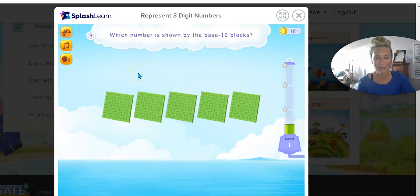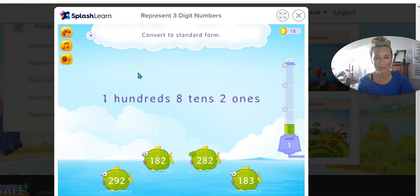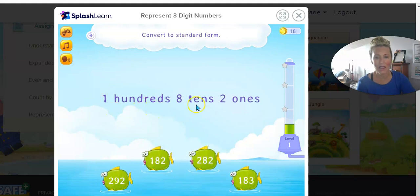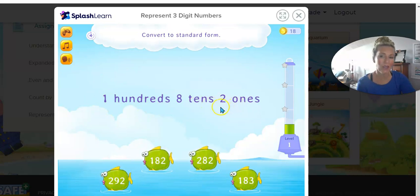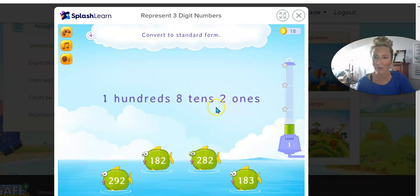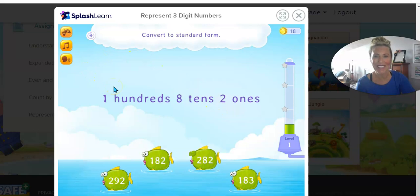That's right — convert to standard form. Two ones. I could always write this down on my scrap paper if I need to. All right manatees, have fun with your Splash Math and do great things!